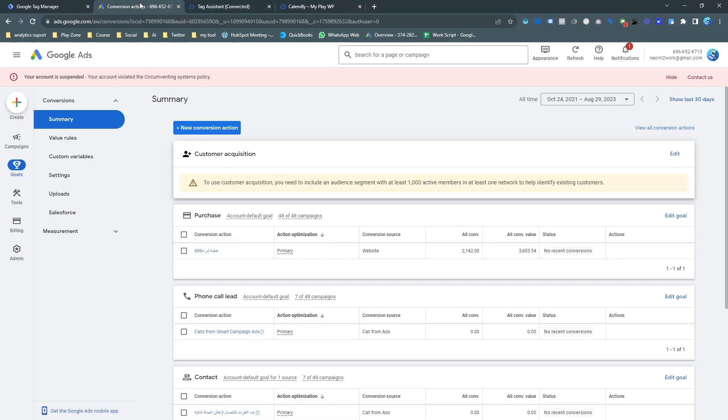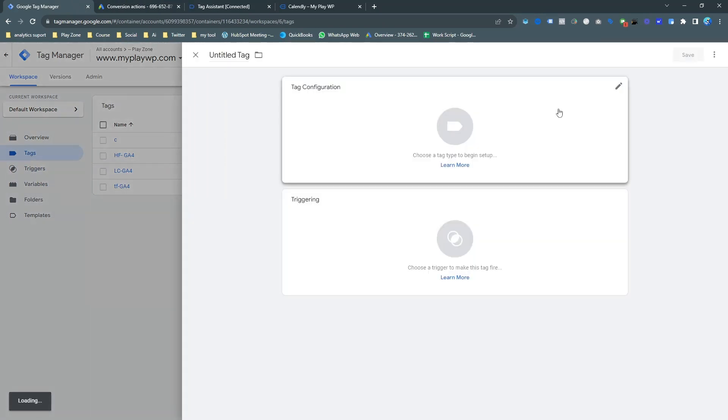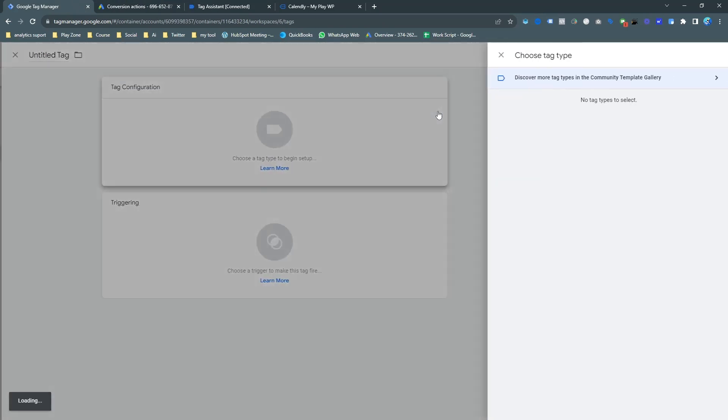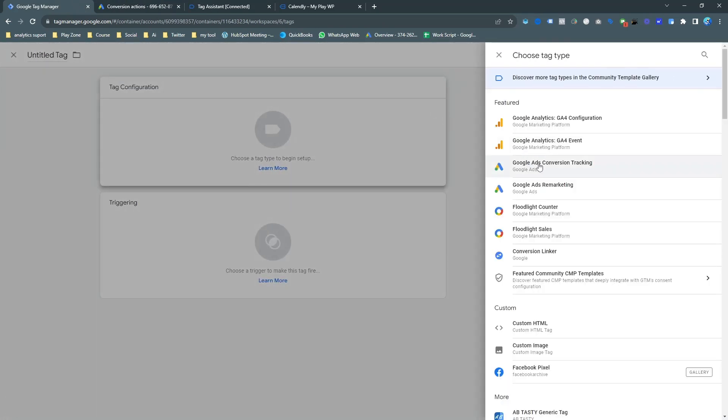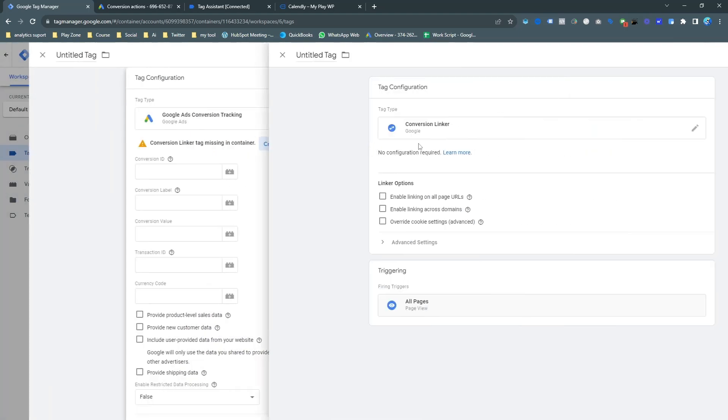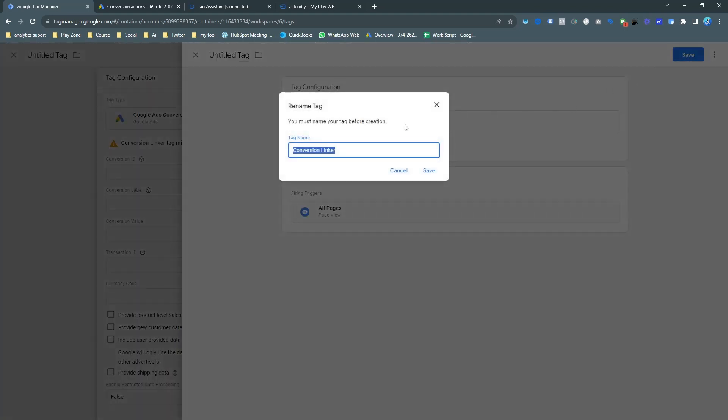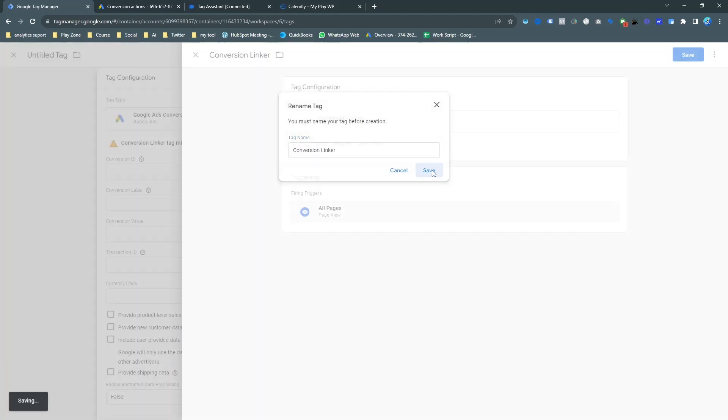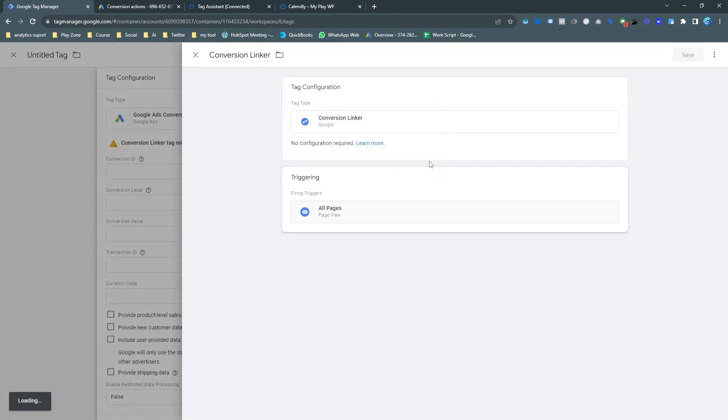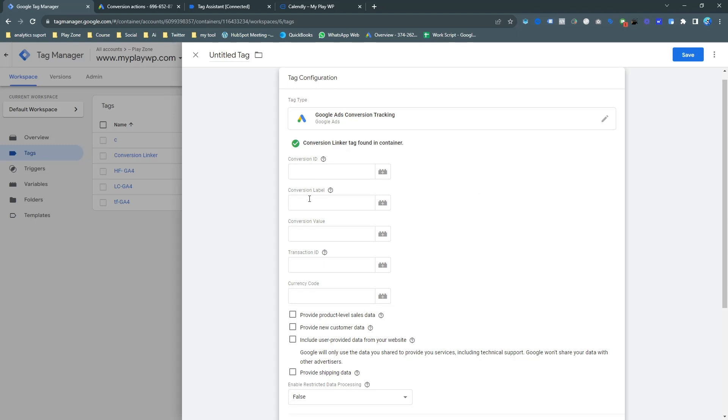Two calendar events: actually one for selecting date and time, and one for successful event schedule. I actually want to target this event because this is the successful event. Now let's make an event. Go to the tag manager first and open new. Click on Google Ads conversion tracking. And first of all create a linker tag.